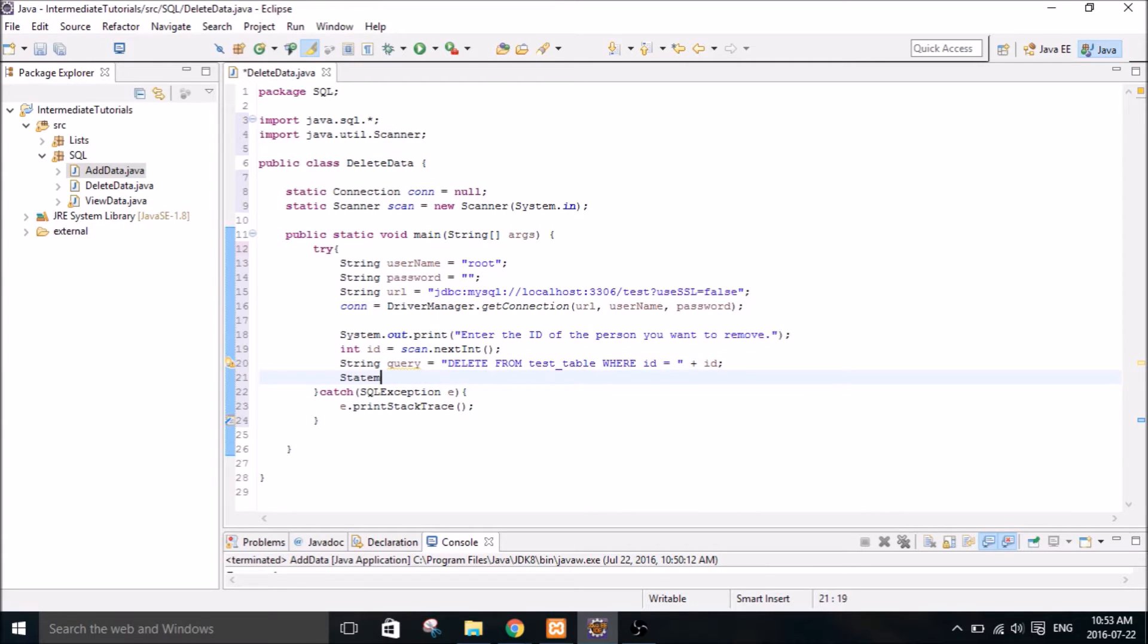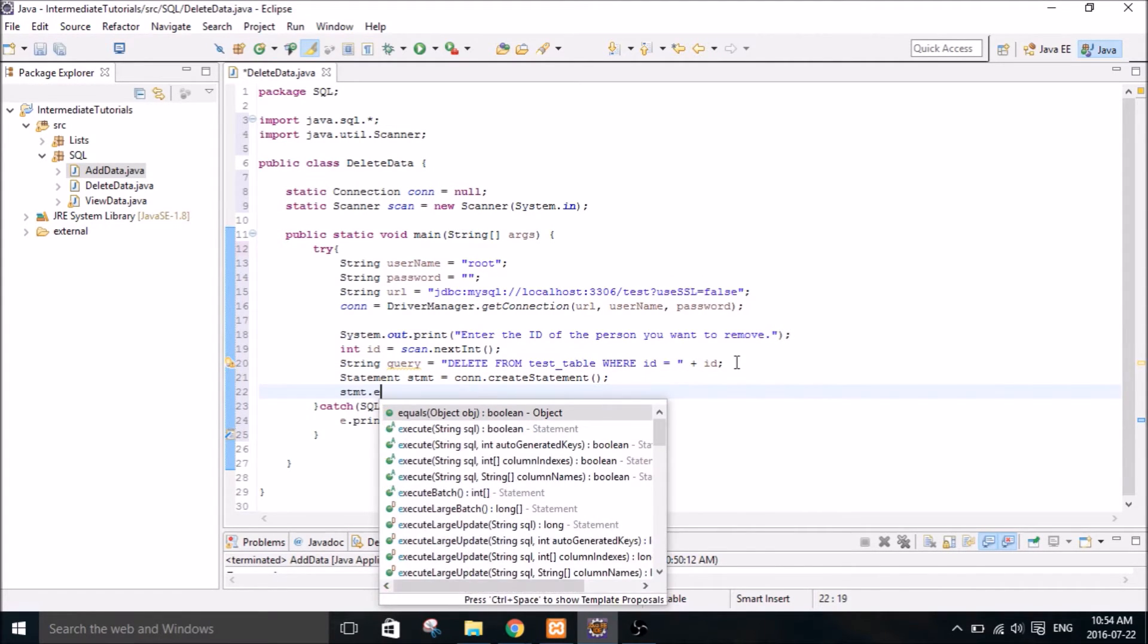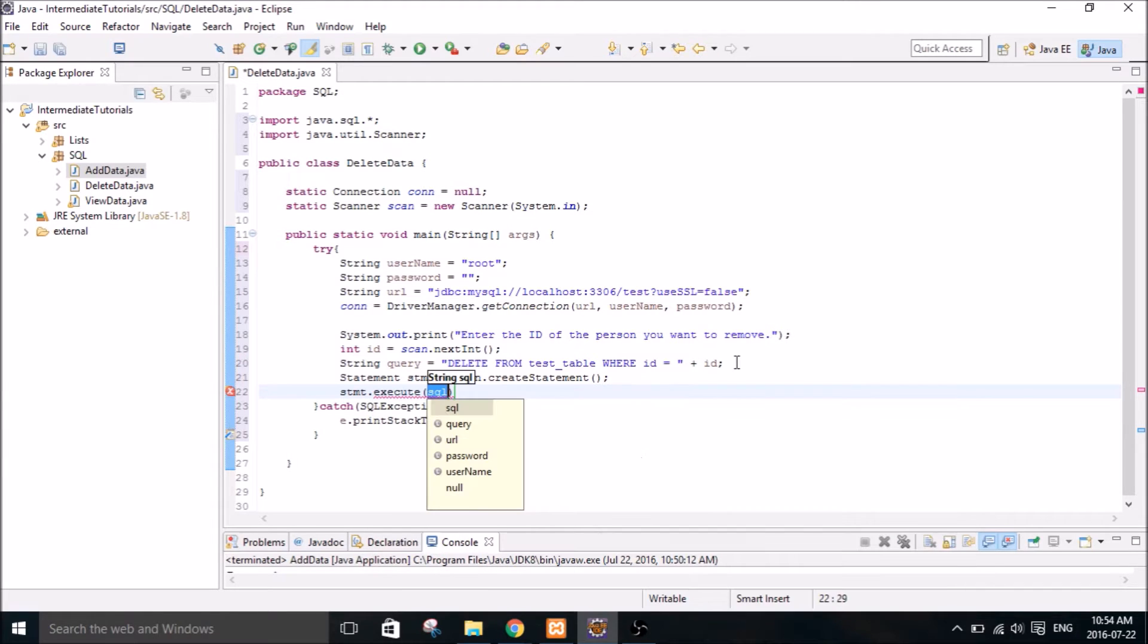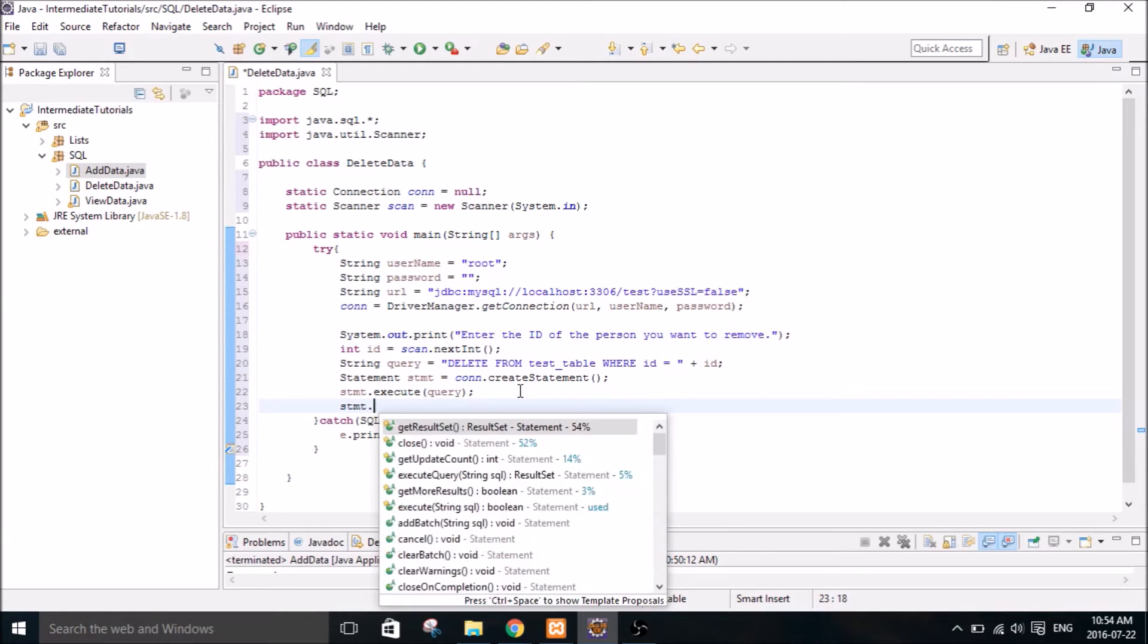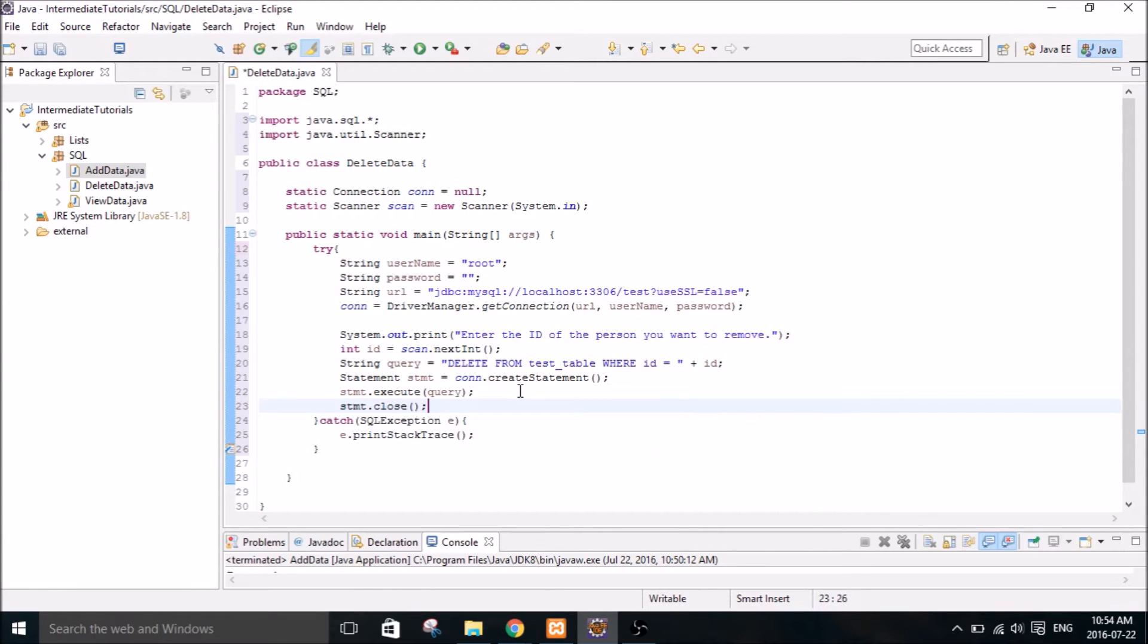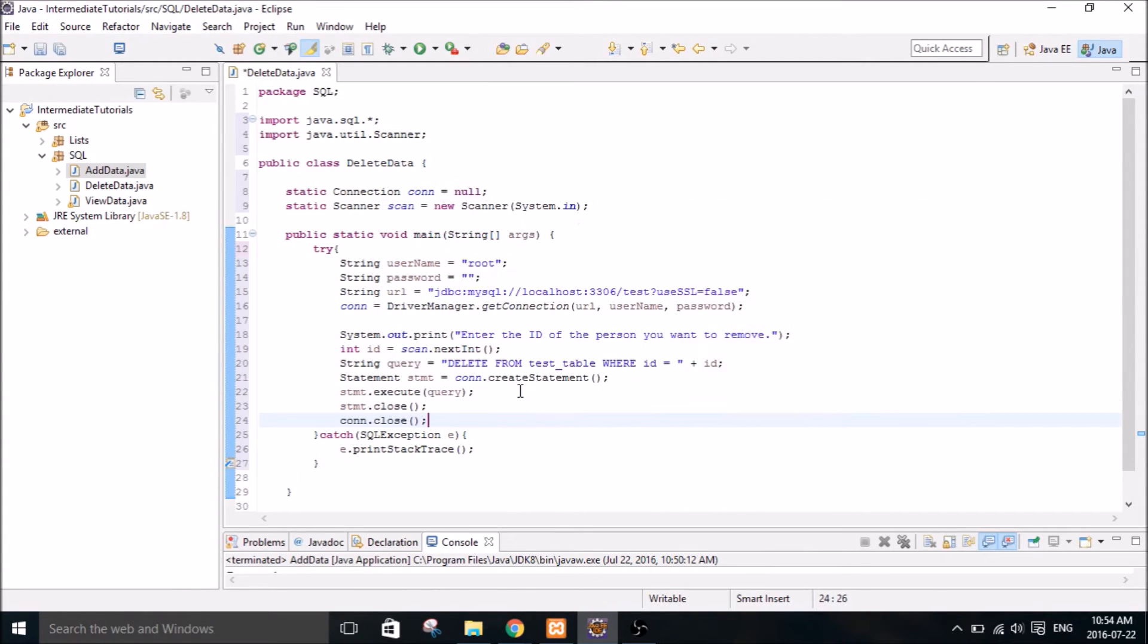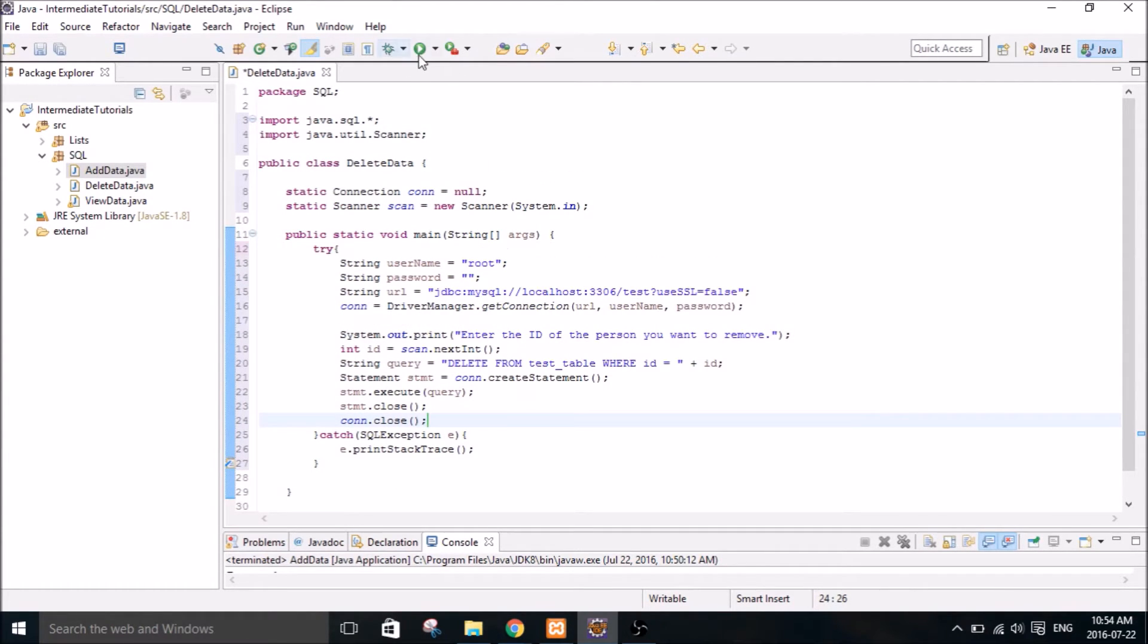And so then we need a statement, create statement. And statement dot execute, pass the query. And statement close. And connection close. And that should be all there is to it.